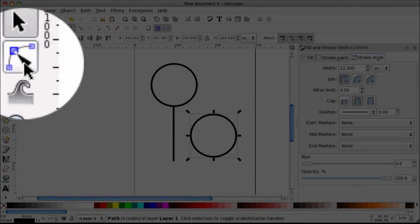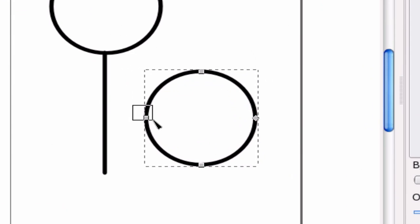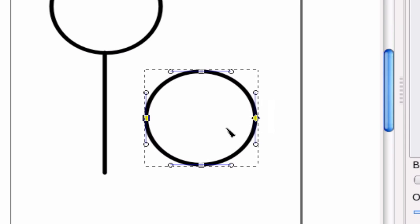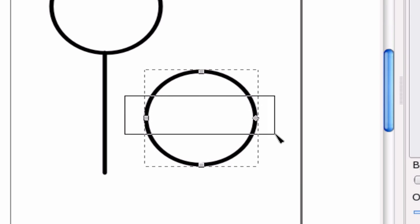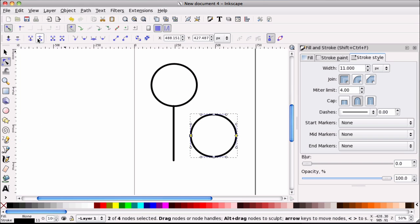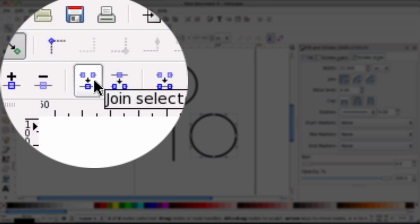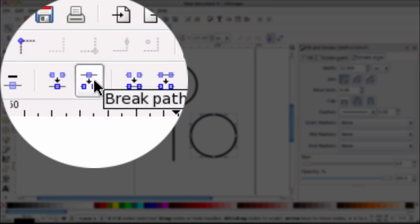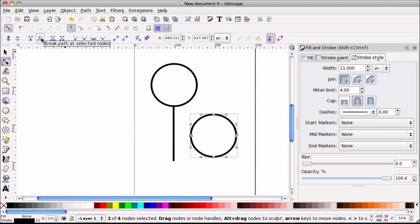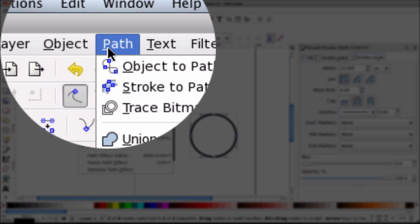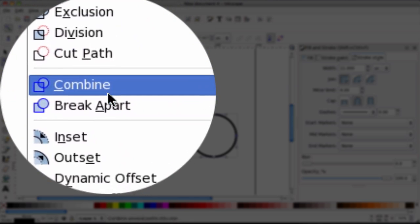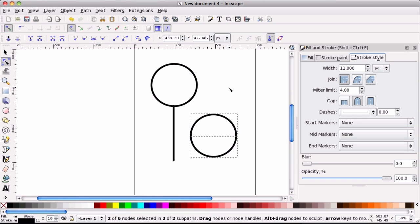I'm going to get this node editor right here. So we're going to edit some nodes. And I'm just going to edit those two. So all I did is I clicked and held the drag just so that those two nodes are highlighted. And we're going to break them apart. So we're going to select this right here, break path of selected nodes. And click that. And then we can go to path, break apart.